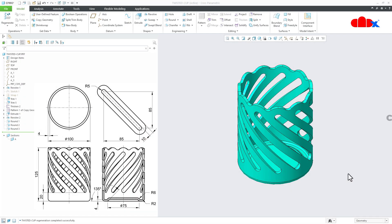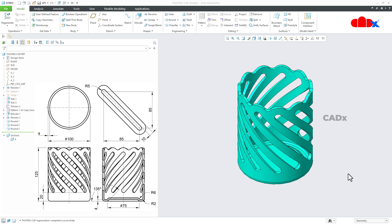Hello friends, Satyendra here. In this video, let us design this twisted cup in Creo Parametric. To design this, I will use surface techniques. So let us get started.